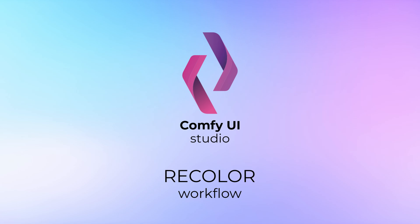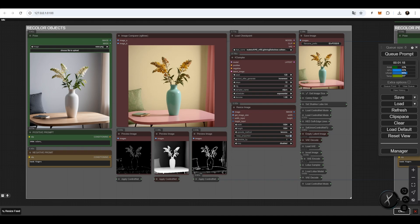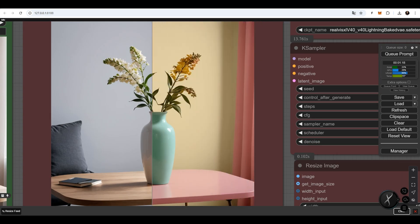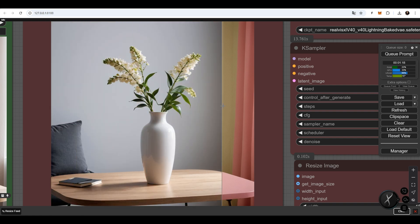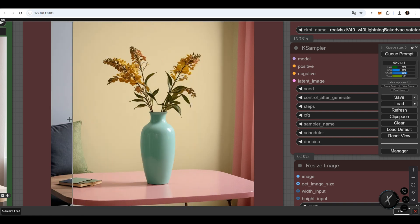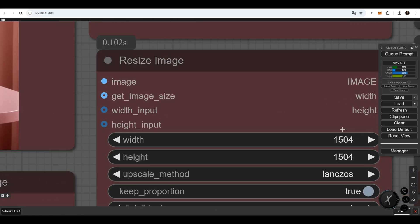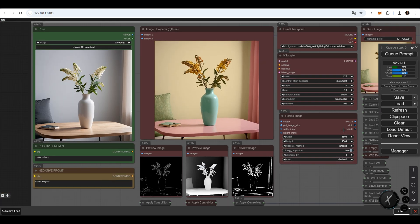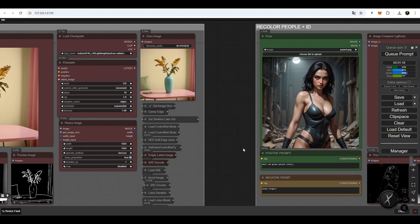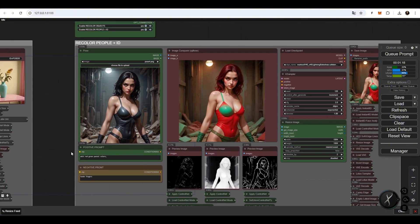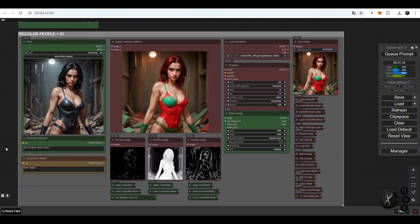Recolor Workflow. This workflow uses three ControlNets simultaneously to preserve the pattern of the uploaded image, while allowing it to be recolored in any style using prompts. The workflow operates at a 1500 by 1500 pixel resolution, ensuring high quality. You can recolor people as well — this workflow group uses Instant ID ControlNet to keep the face consistent on the recolored image.